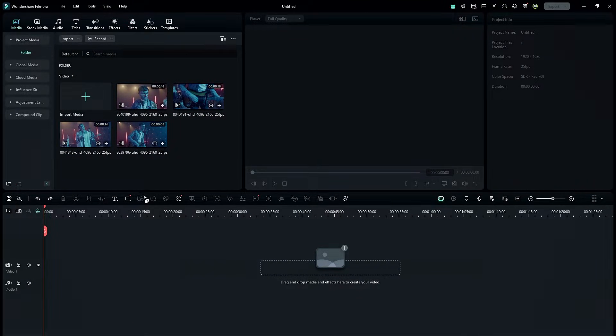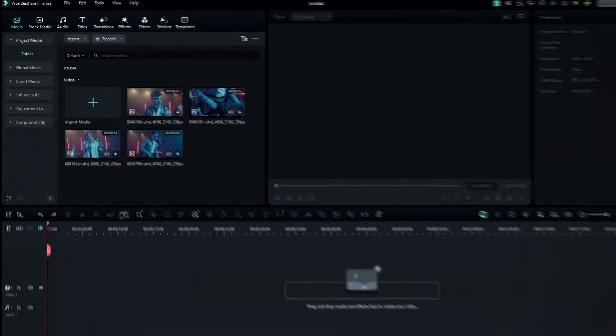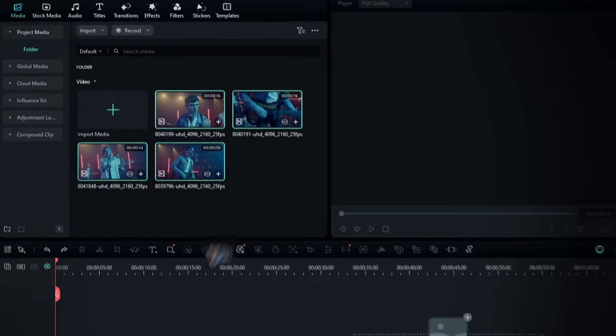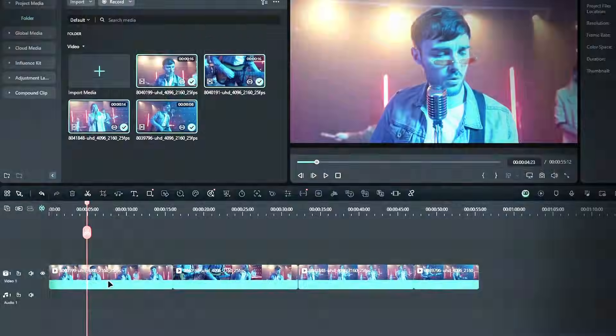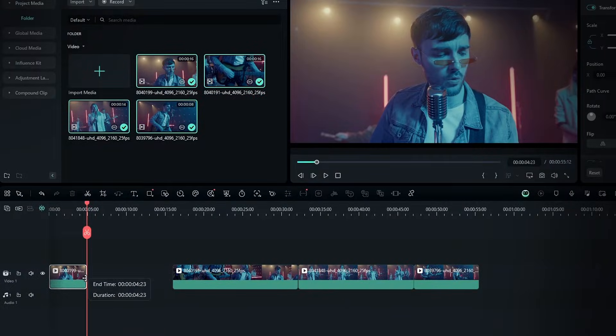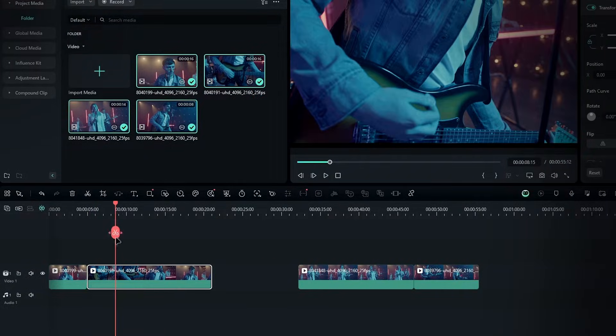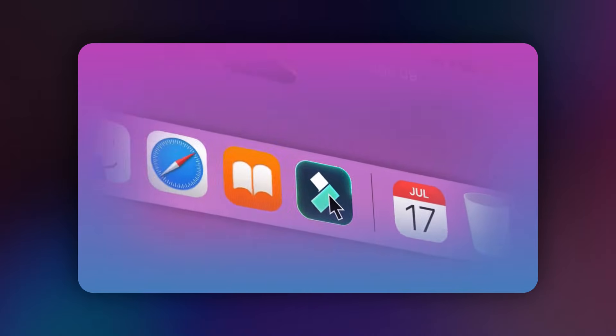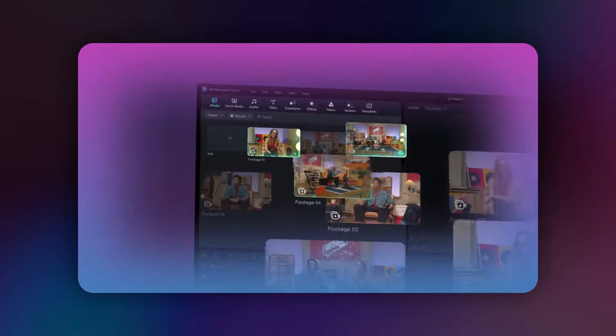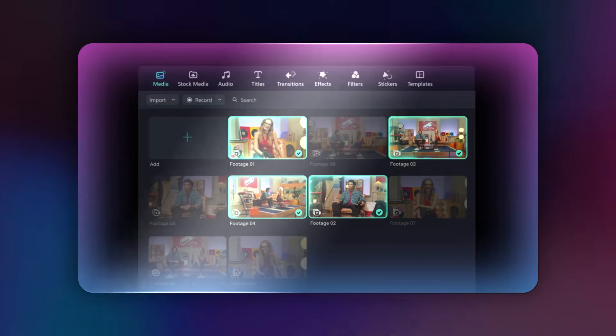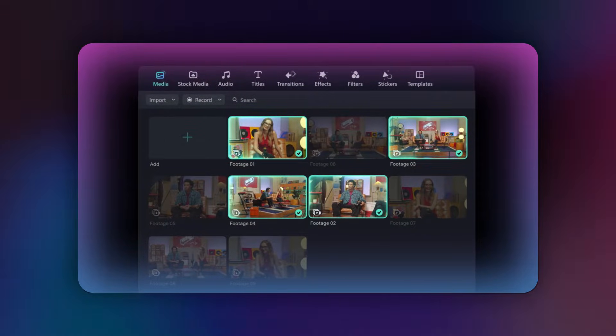In Filmora 13, editing multi-camera footage required you to drag and drop all the clips onto the timeline, and then manually split and adjust them. But with the new multi-cam feature in Filmora 14, you can edit multi-camera footage much more quickly and efficiently.